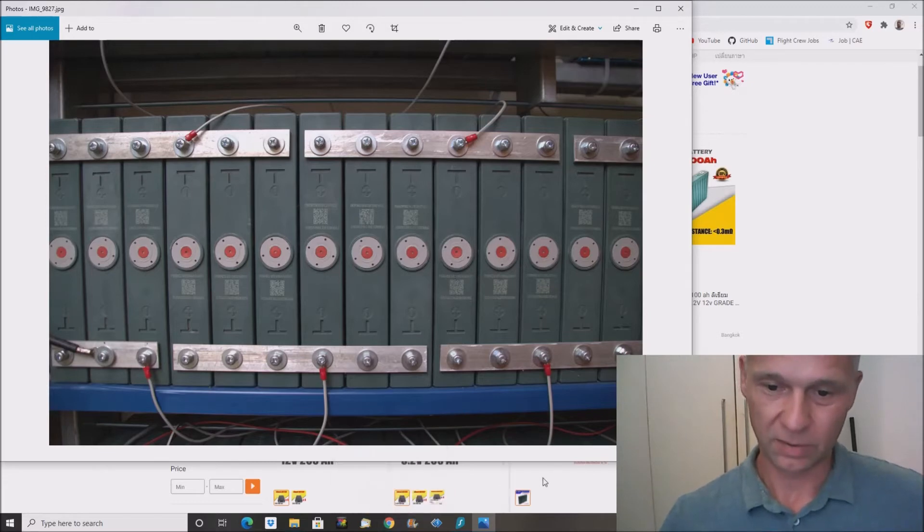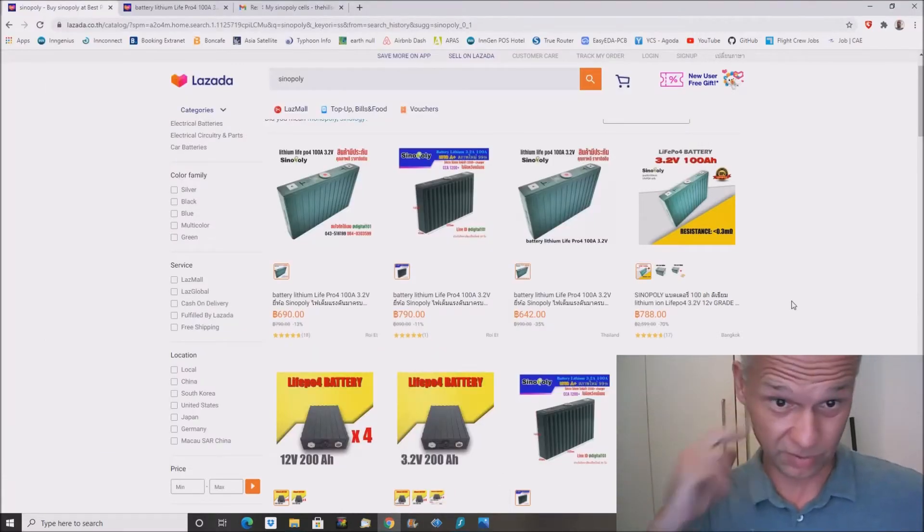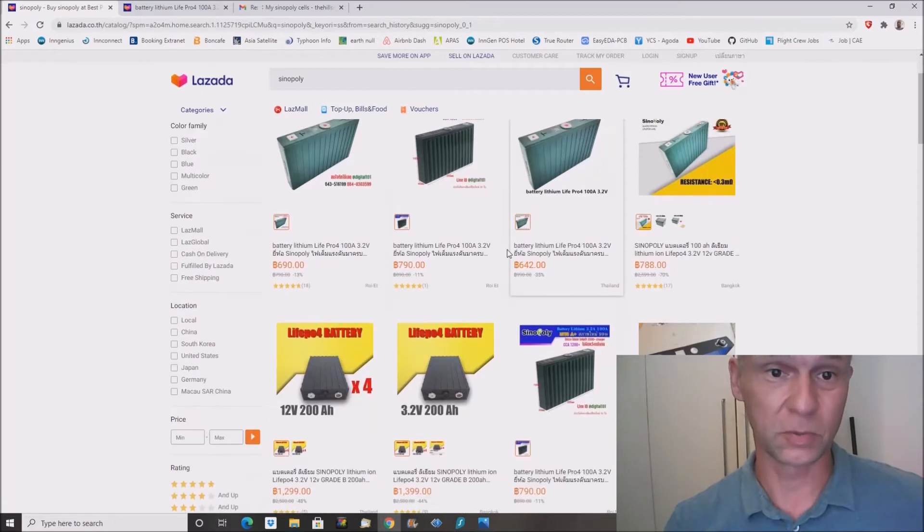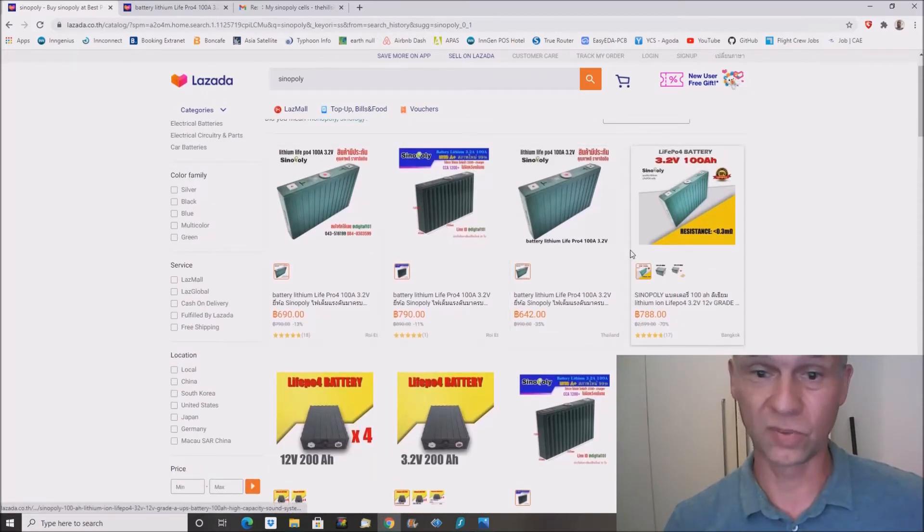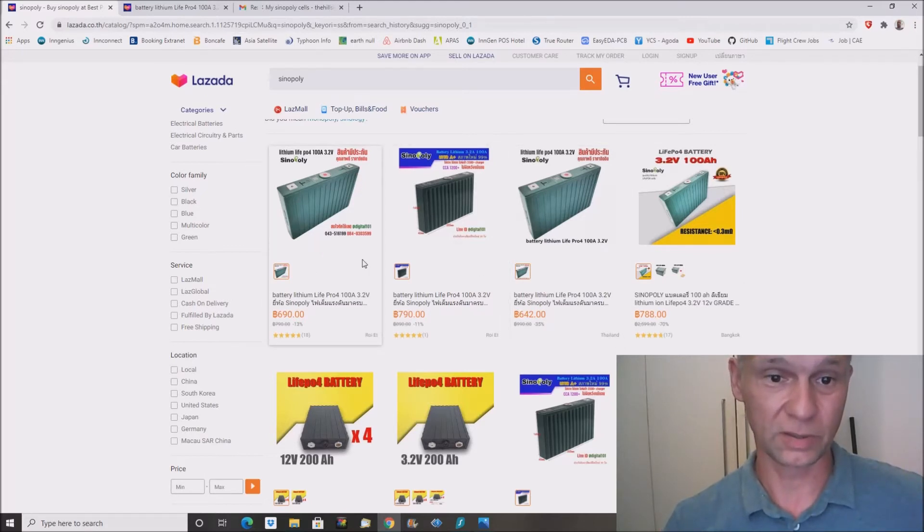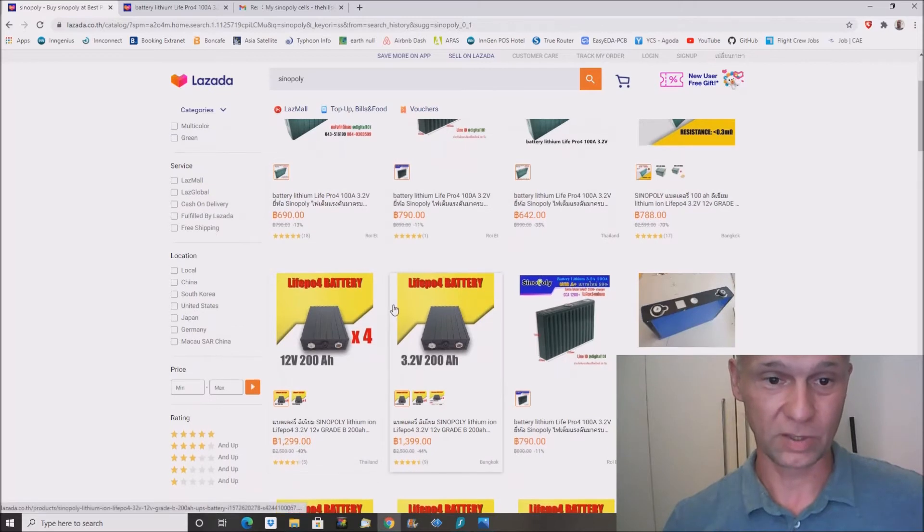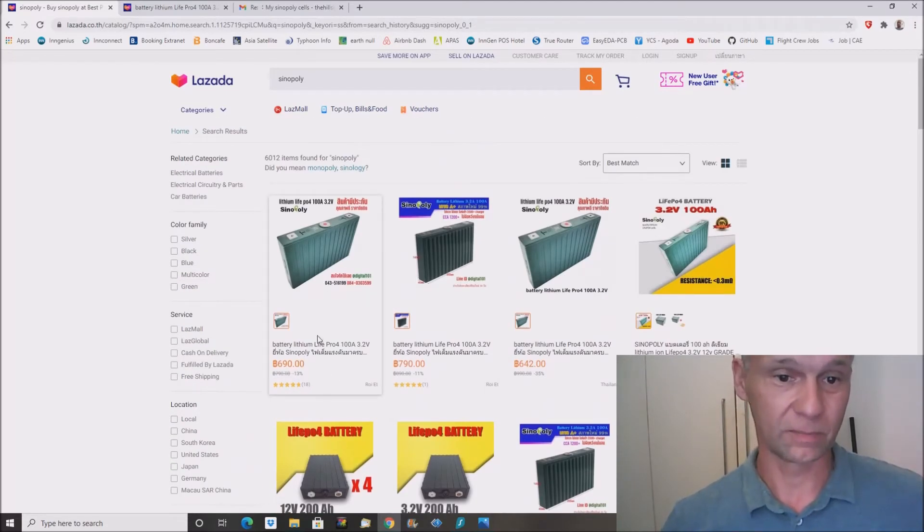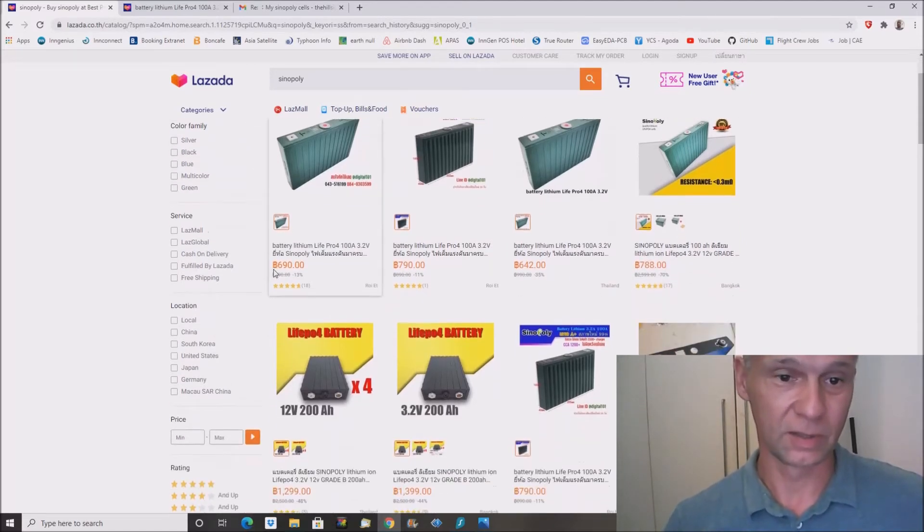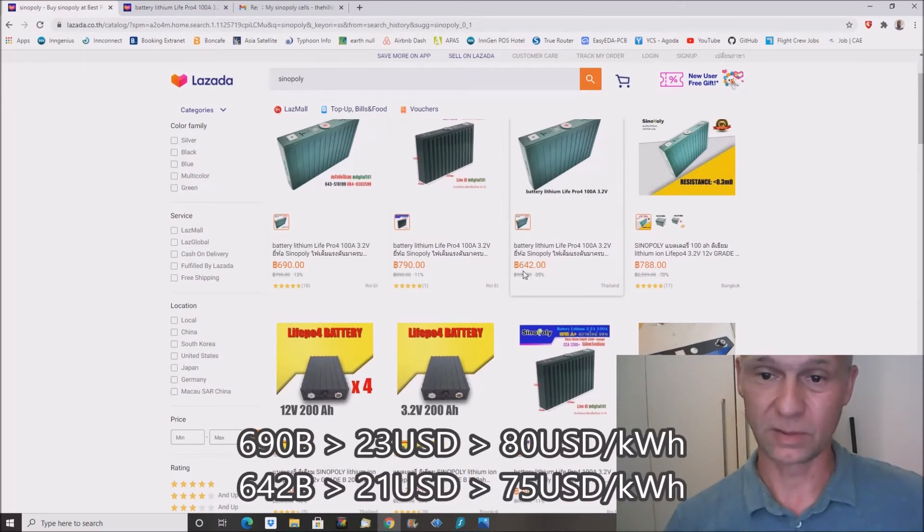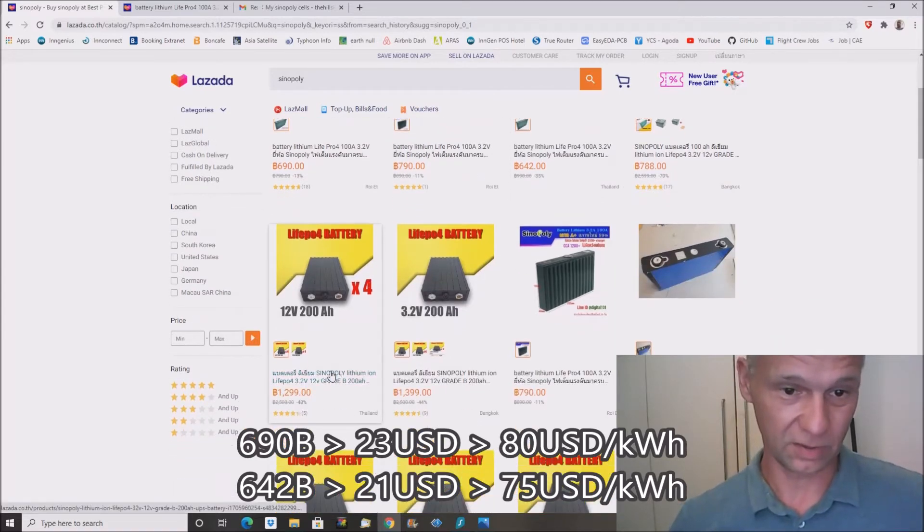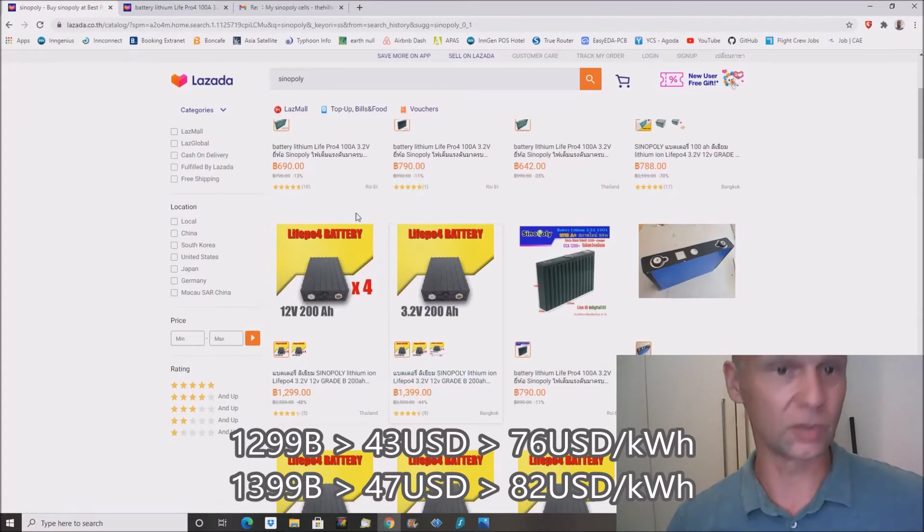But now the market seems to have turned. I found so many offers at the moment which have these CENOPOLY used cells. You can see here, this is the 100Ah Power thing, my cells, and then they also have these 200Ah Power cells. Now check the price. You can see here, these 100Ah Power cells, one cell 690 Baht or even 642, 790, 200Ah Power 1300 Baht, 1400 Baht.